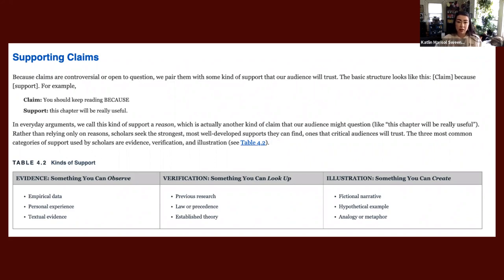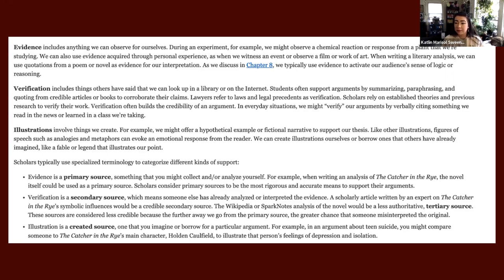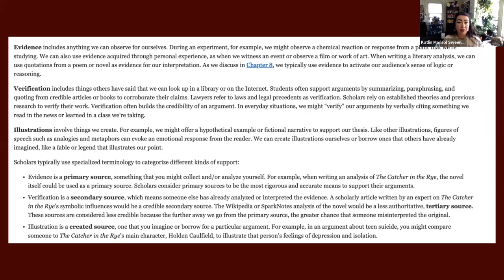Hopefully this makes sense — we'll expand on this throughout the semester. These are key points I really want you to be attentive to as you're reading the chapter for this week. There's also a section that gets into evidence, verification, and illustrations that is useful for our purposes as well. Particularly pay attention to where they explain the difference between a primary source and a secondary source, since that language is used throughout the course.